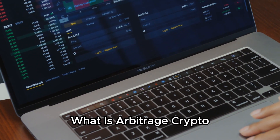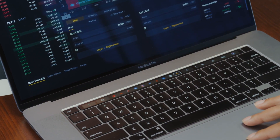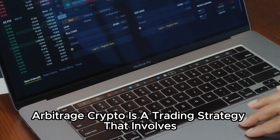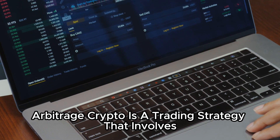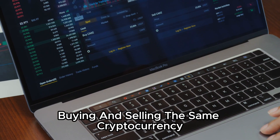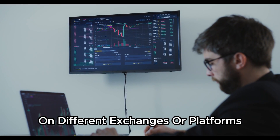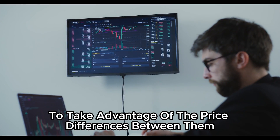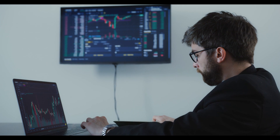What is Arbitrage Crypto? Arbitrage Crypto is a trading strategy that involves buying and selling the same cryptocurrency on different exchanges or platforms, to take advantage of the price differences between them.